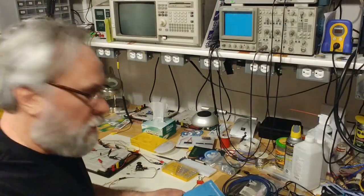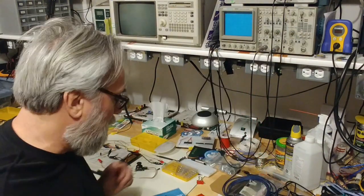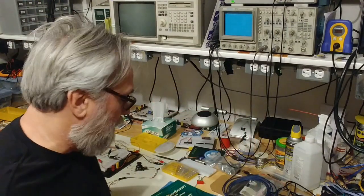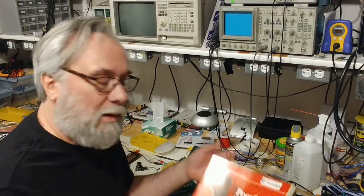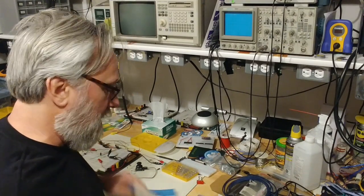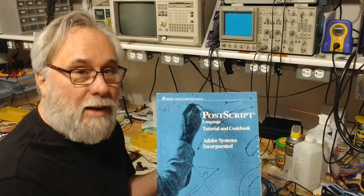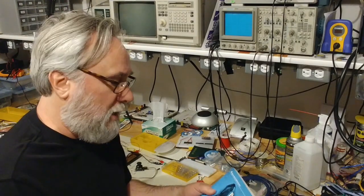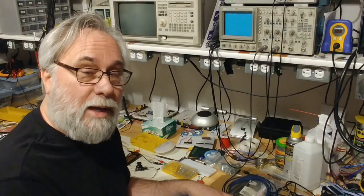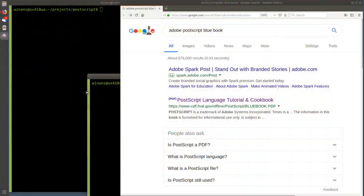How does somebody write a PostScript program? You read the blue book, the green book, and if you're really adventuresome, the red book. This copy I actually got from the garbage - it has a Fermilab sticker on it, so it must have come from somebody who retired from Fermilab and chucked it. The blue book is the main one - read it and you can pretty much do anything you need, short of maybe embedded images. The red book language reference is for more advanced subtleties of the language.